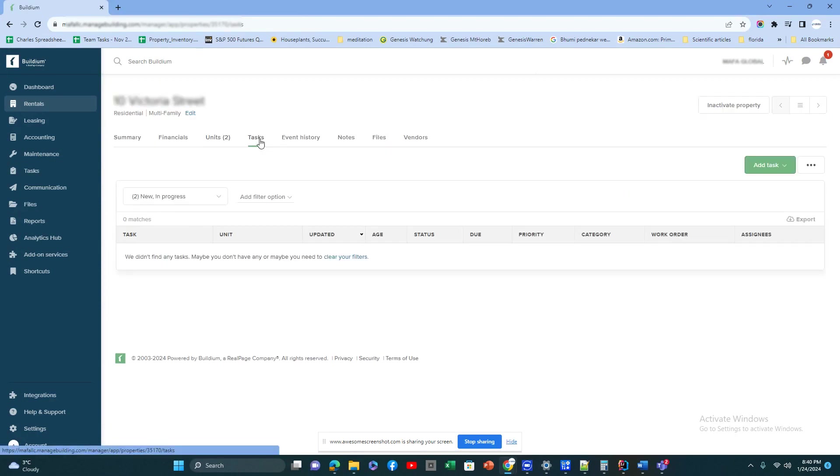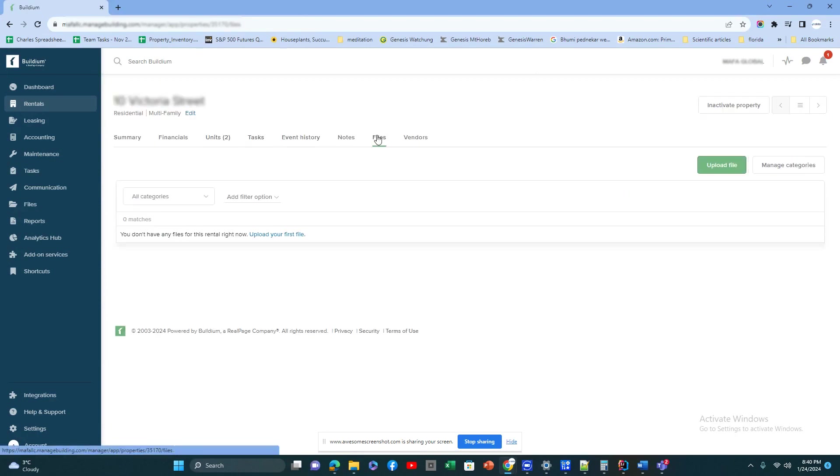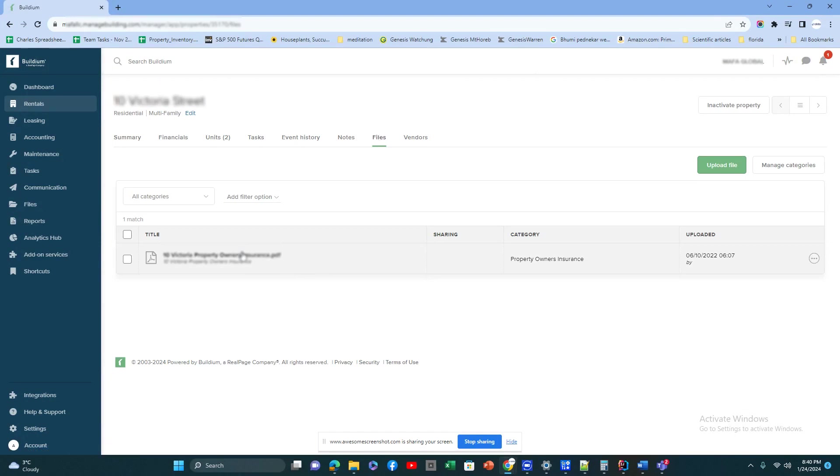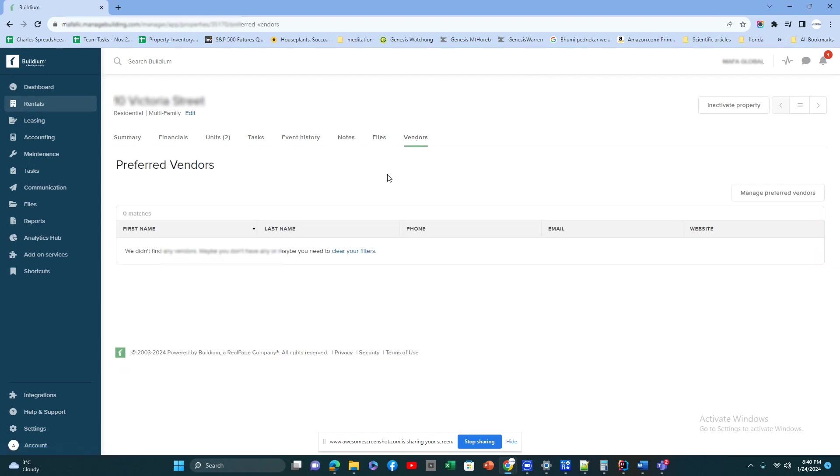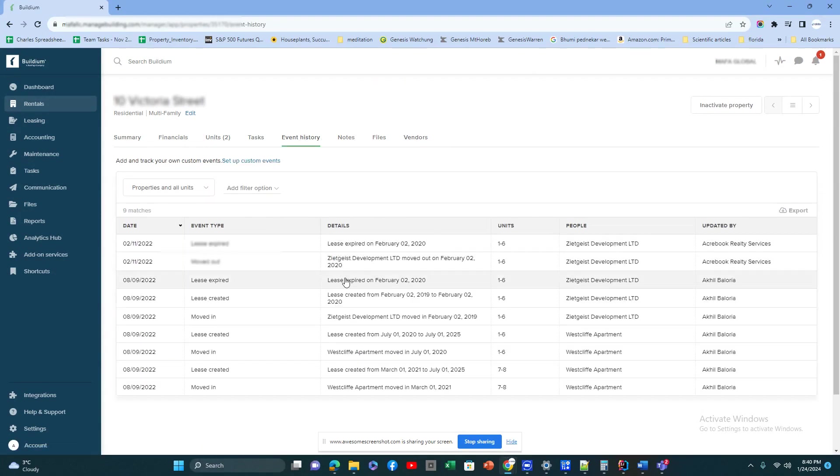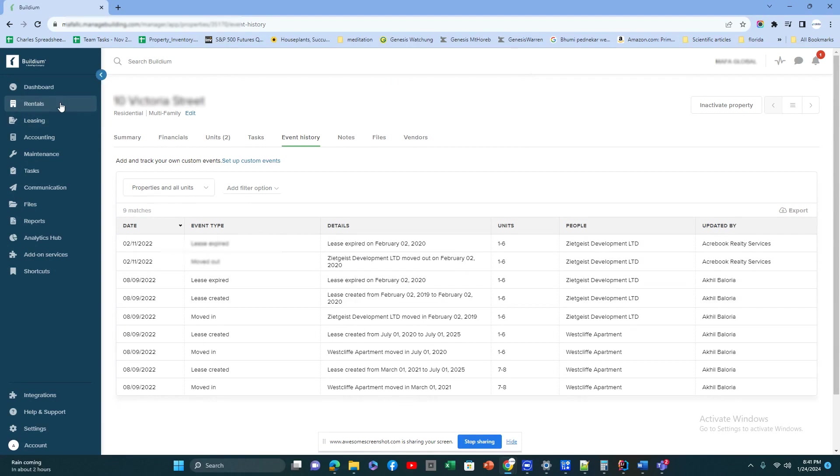Tasks for that property, files for this particular property where you can upload any leases or architecture diagrams, any notes you have, and vendors for this particular property. Even the audit log for this property will be here, so this gives you the picture of the properties.